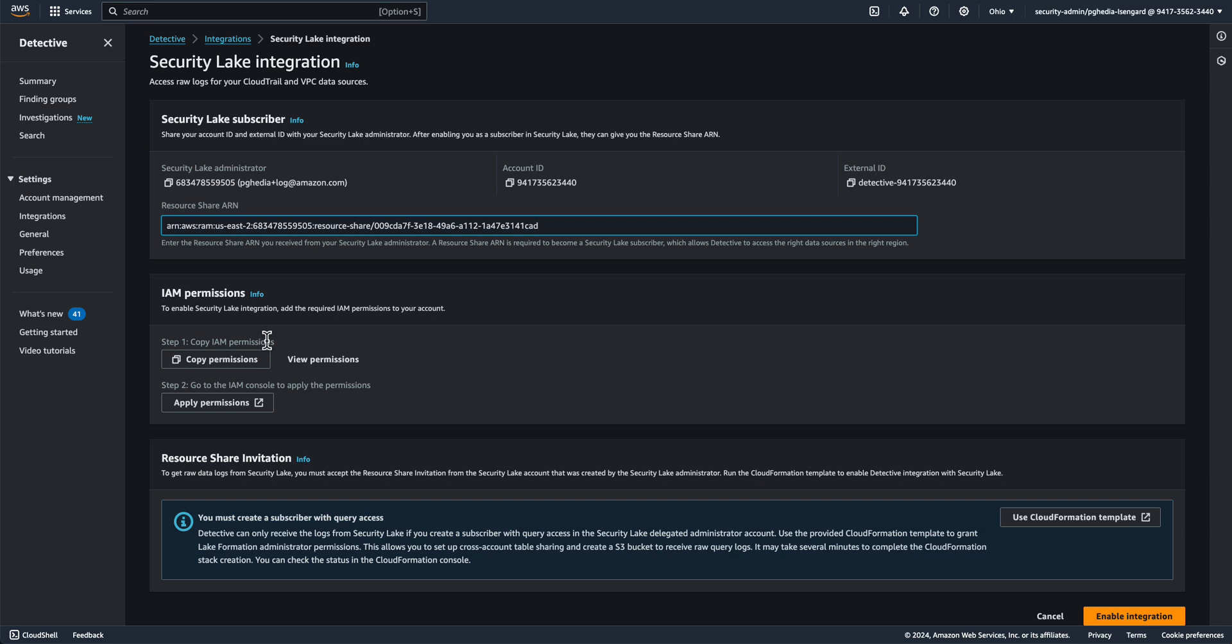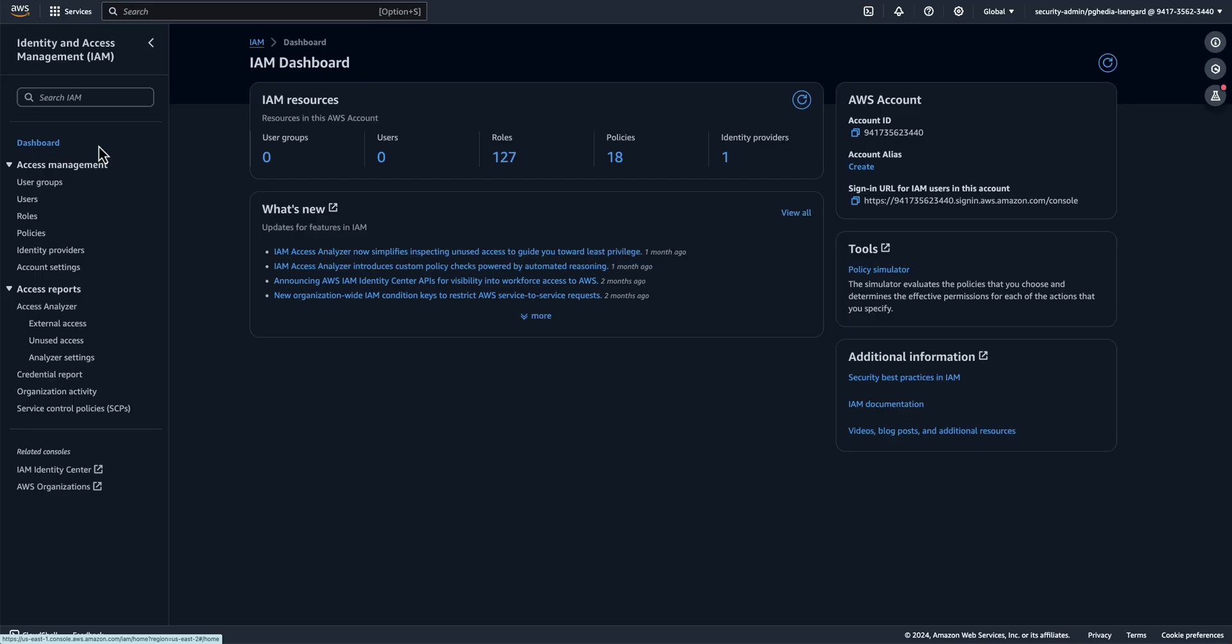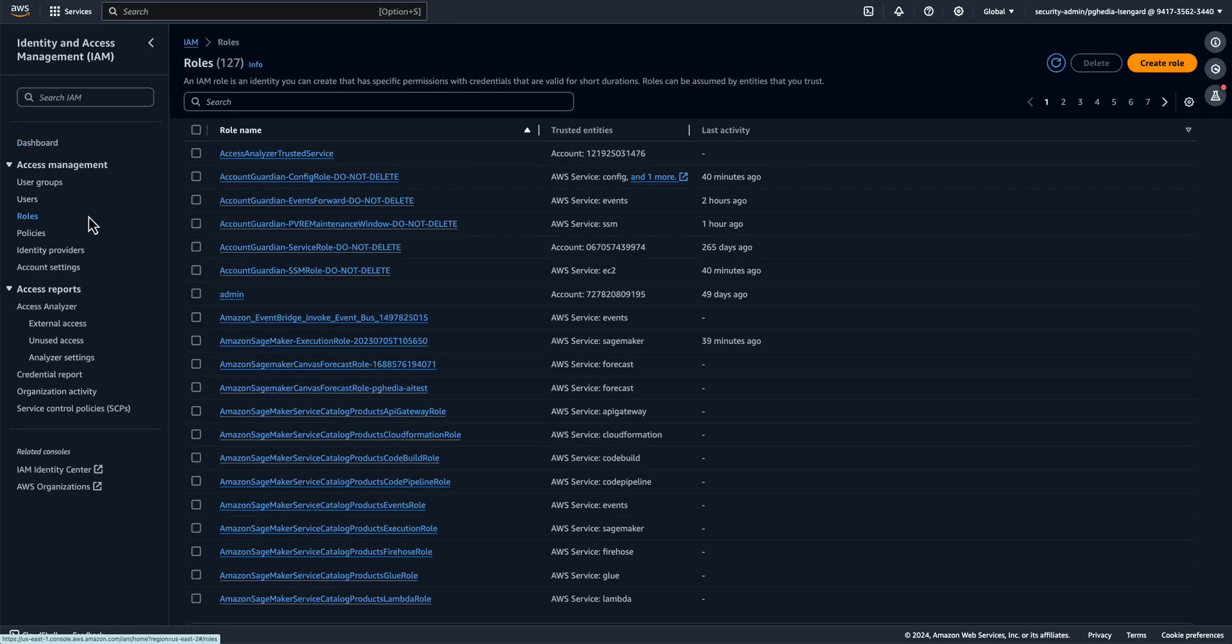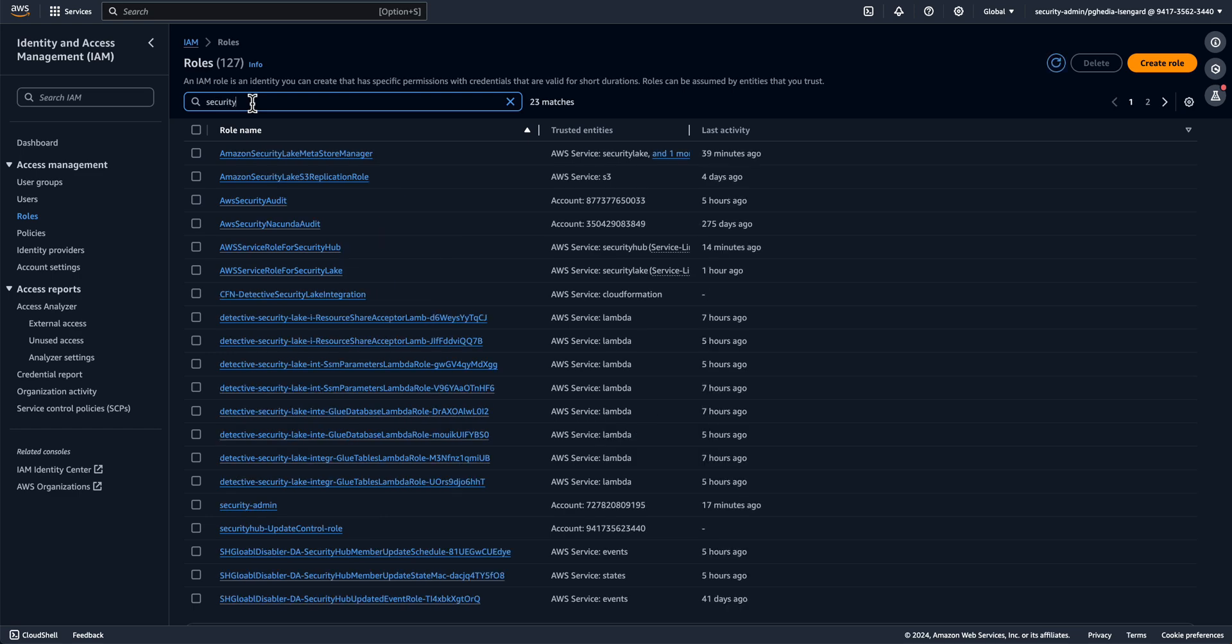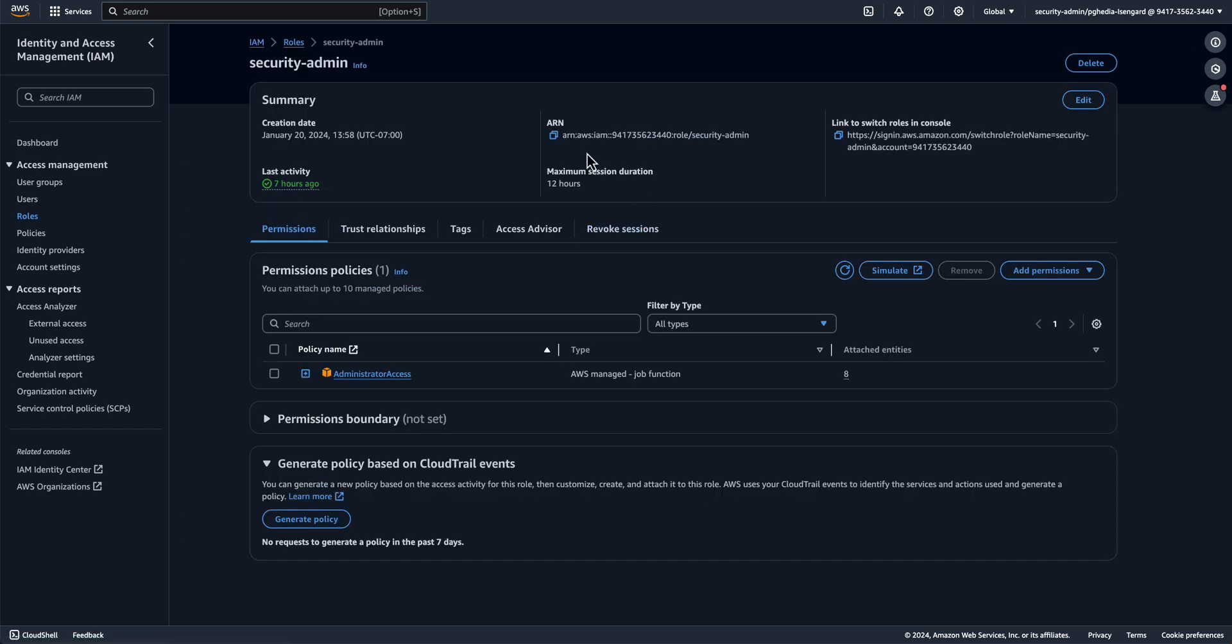Copy the ARN of the roles used by the Detective users. You'll need it in the Lake Formation Principle parameter in the CloudFormation deployment. In my case, I have a role called Security Admin that is used by Detective users. So I go to the IAM console, look for the role, and then copy the ARN.